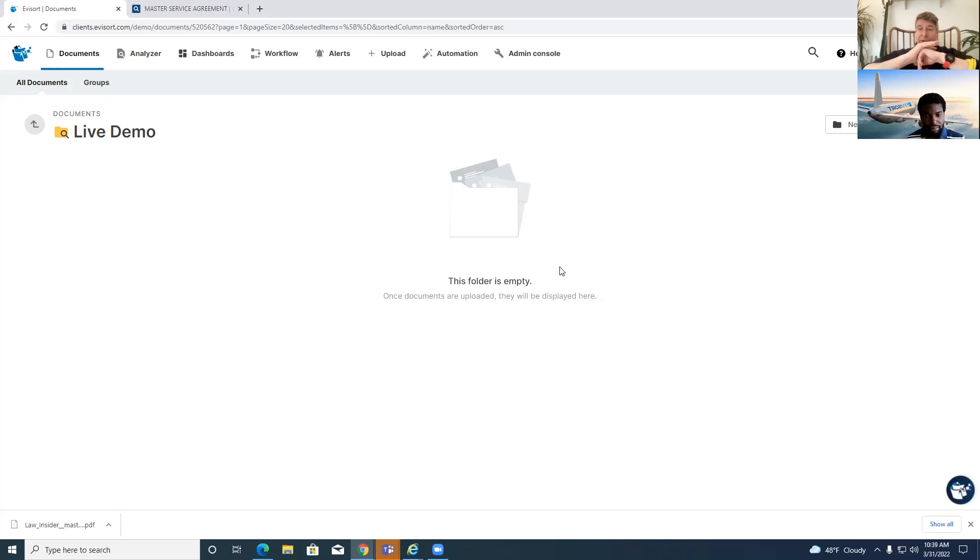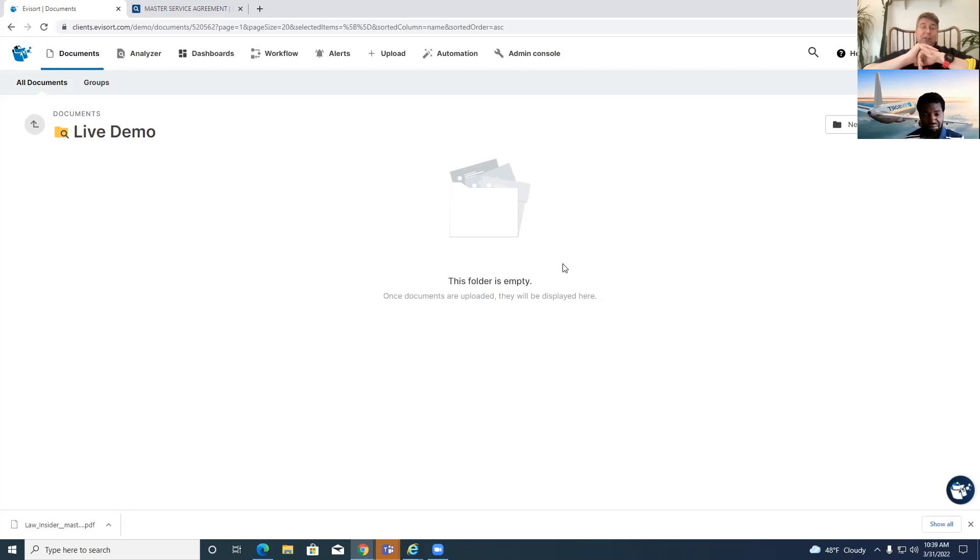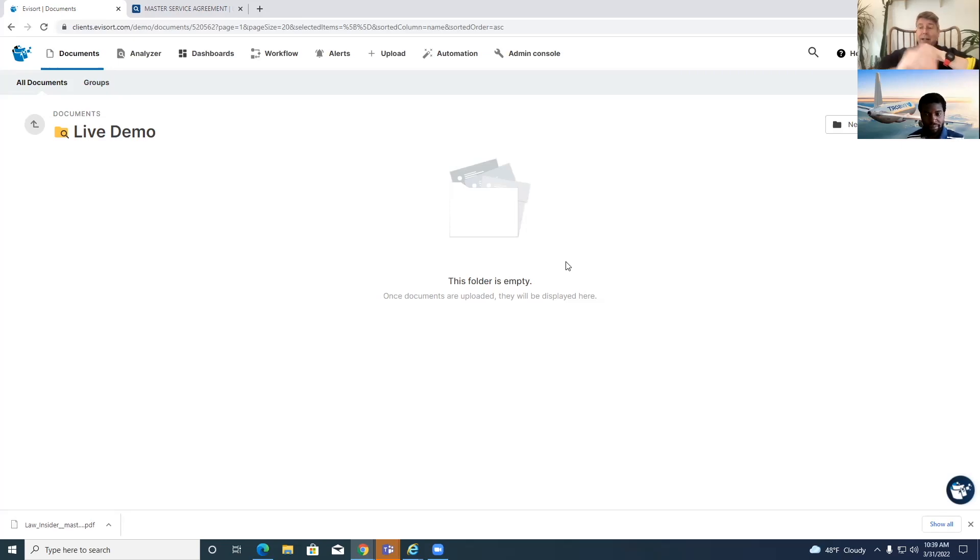So Evysort has never seen this document before, Meme has never practiced on it, I've never seen it before either. We're going to go straight in, if it works it works, if it doesn't work it doesn't work and we're recording live. So Meme, take it away, I will disappear.